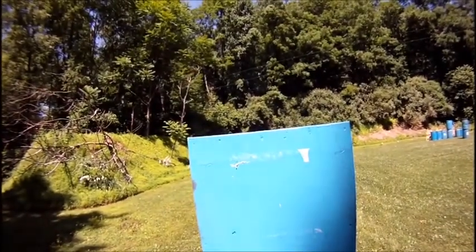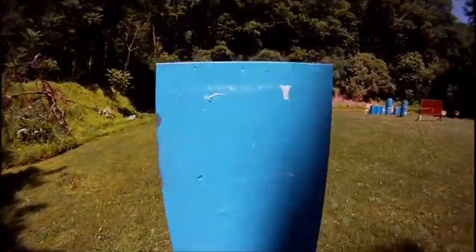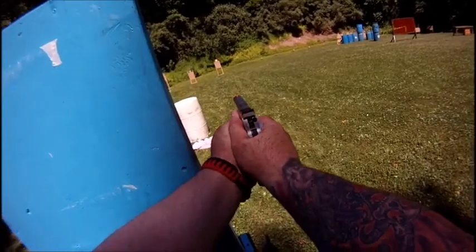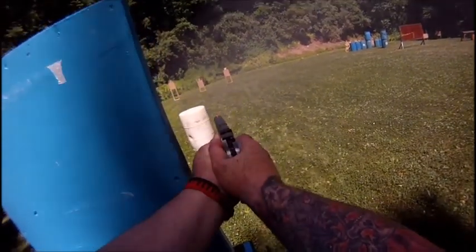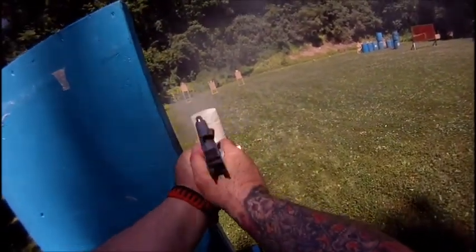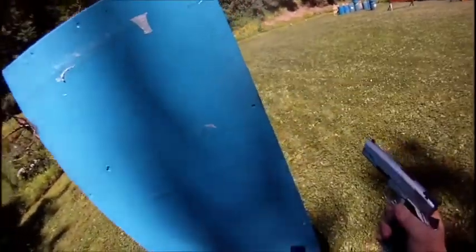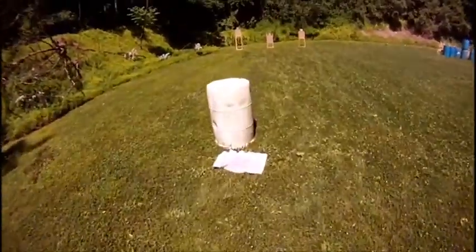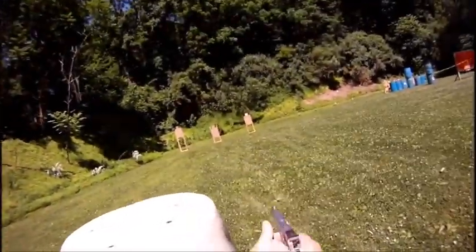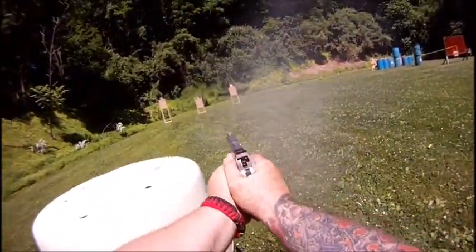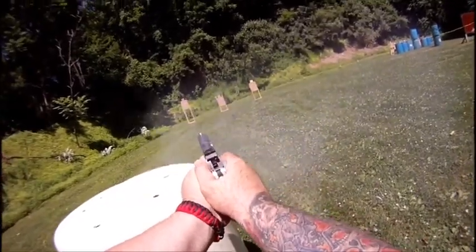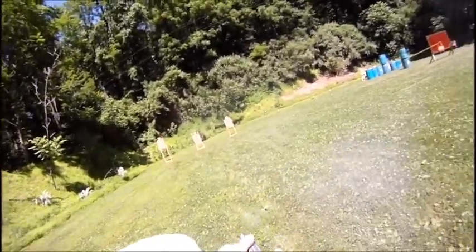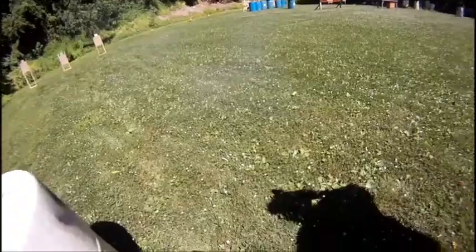Shooter, stand by. It's clear, slide forward, pull the trigger, and hold.